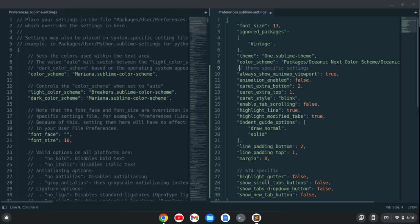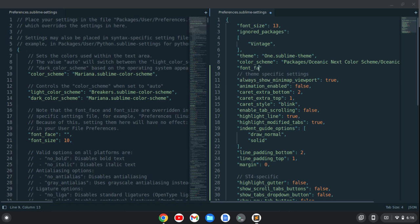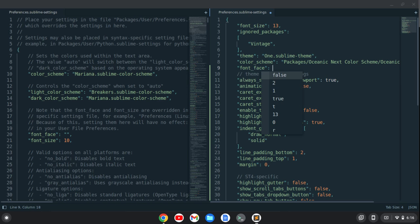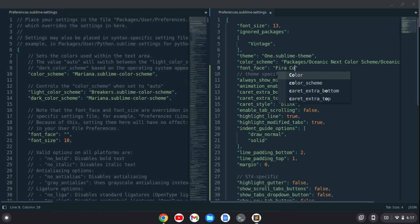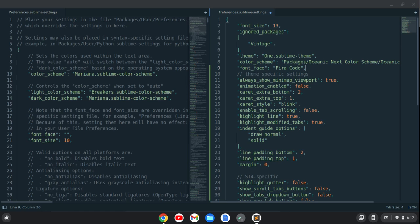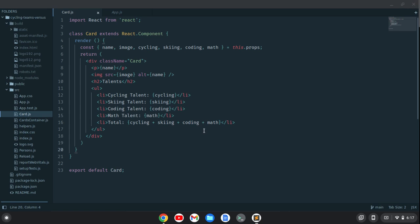I'll go down here and also put font underscore face and we'll do in quotes Fira Code. I'll put a comment at the end of that and save. Now I've got that Fira Code font so I can close this out.